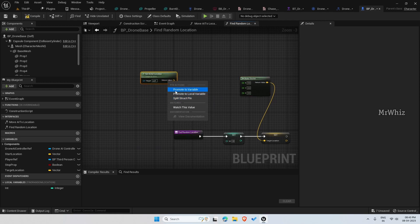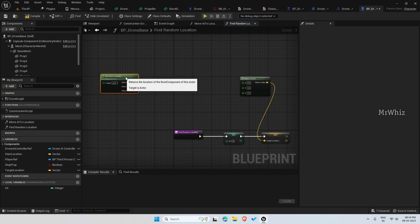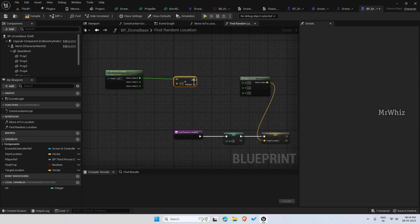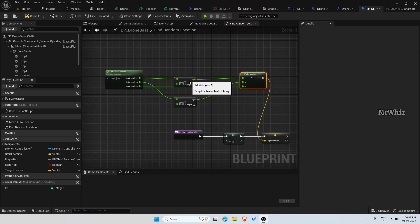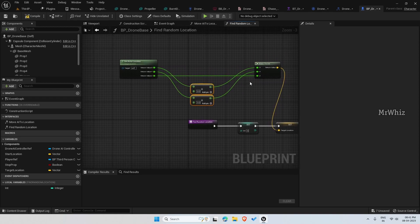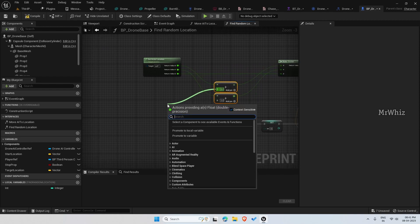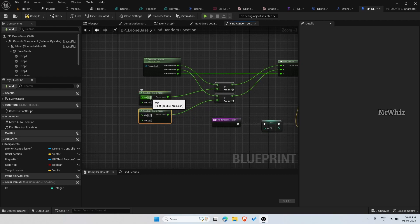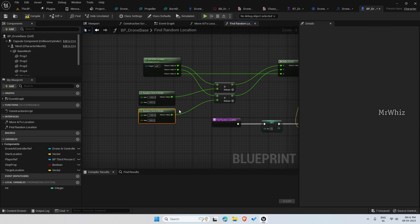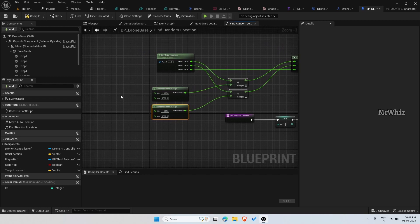Get Actor Location gives the current location of the drone. Split it, add to X and add to Y, and connect Z directly. For the addition part, use Random Float In Range — similarly for Y. Give minus 1000 and plus 1000 as the range. This value you can set according to your need — you can put it in a variable and multiply it by minus one to set the range.